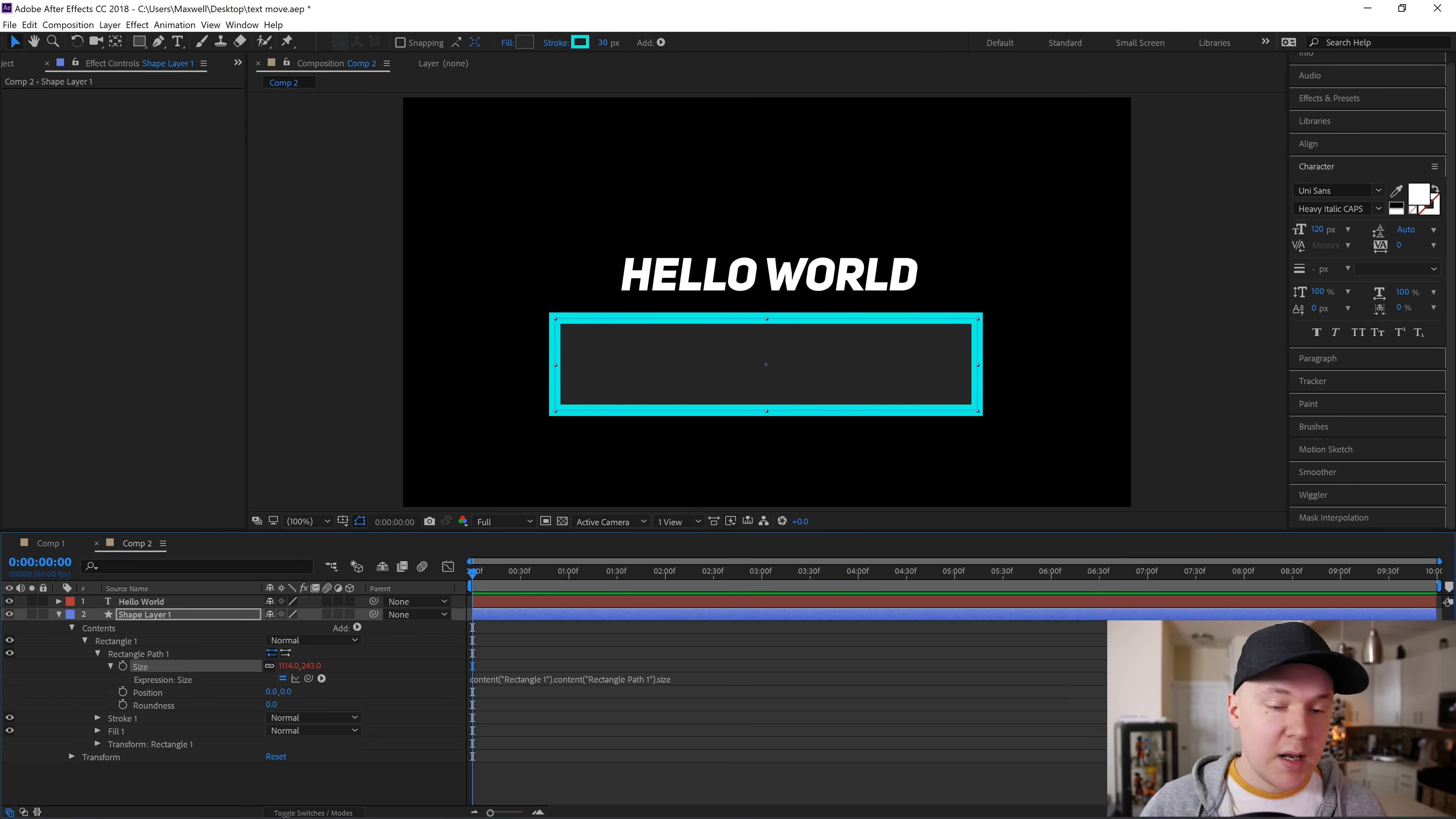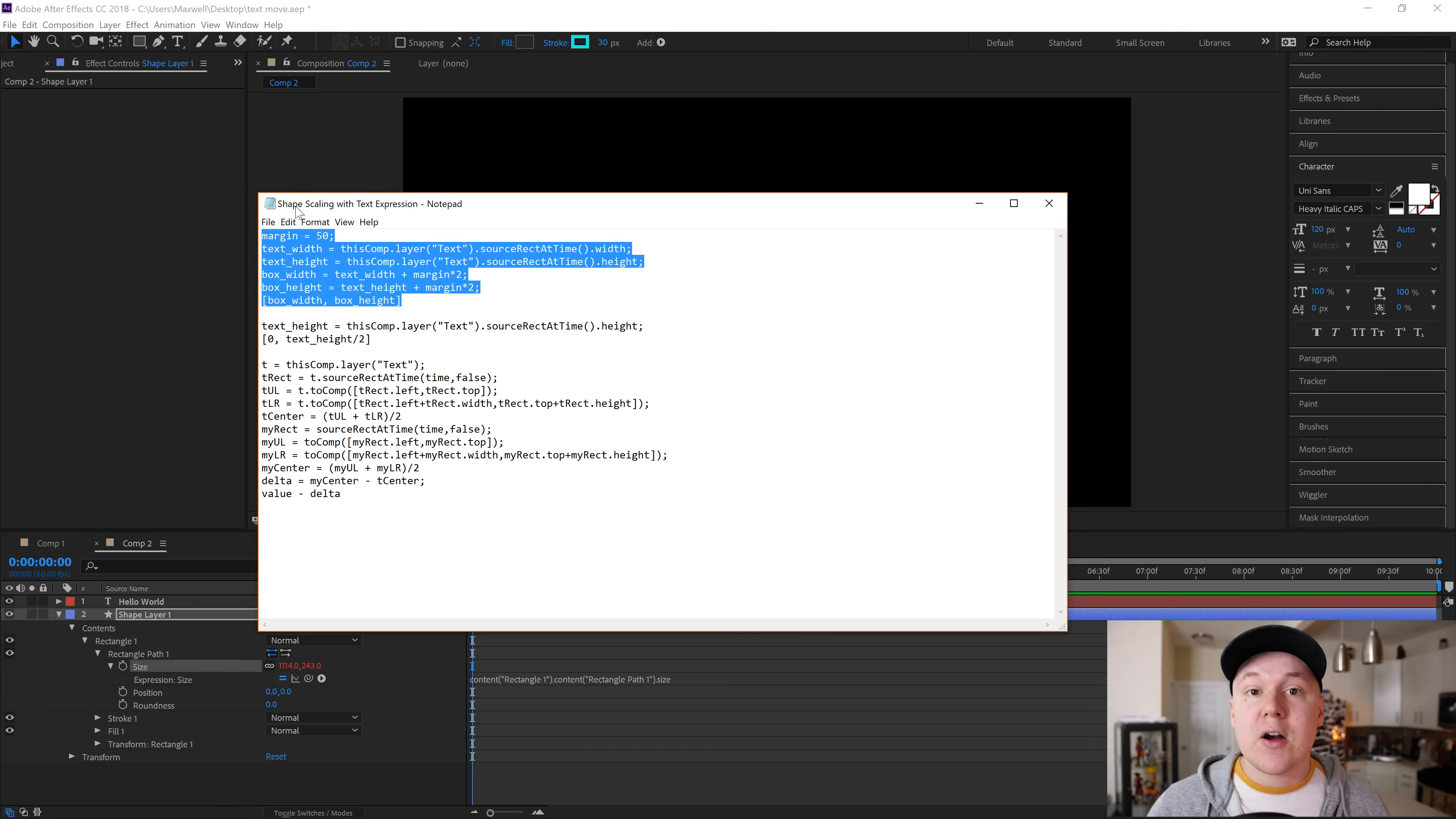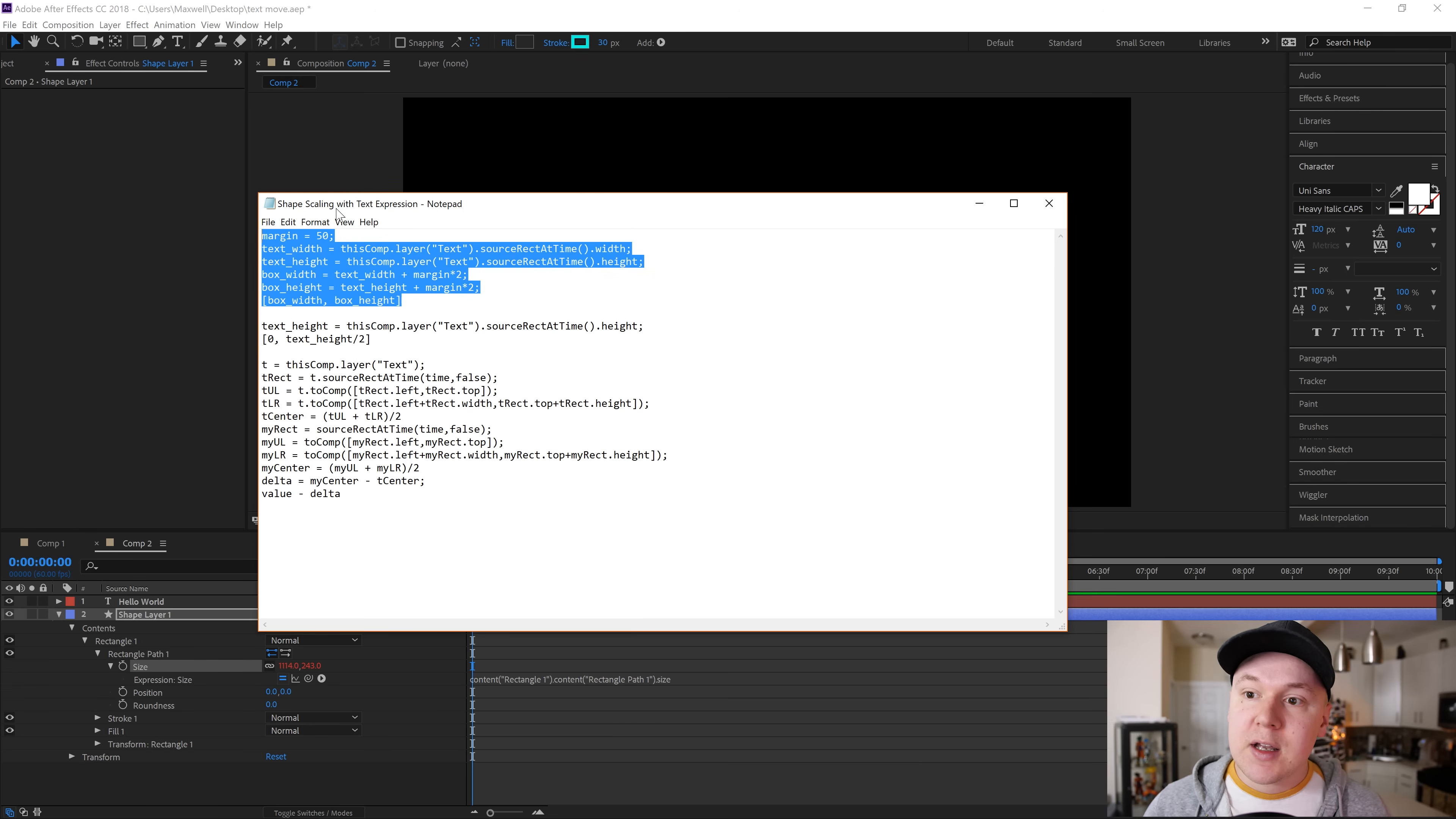Now I'm gonna open up my expression, which is a file that you can download via the description down below or just copy and paste the expression from my description. This first expression right here is what we're gonna use. You will have to change a few things to make it work, but it's unique to your text only. We're gonna copy and paste this into the expression panel.